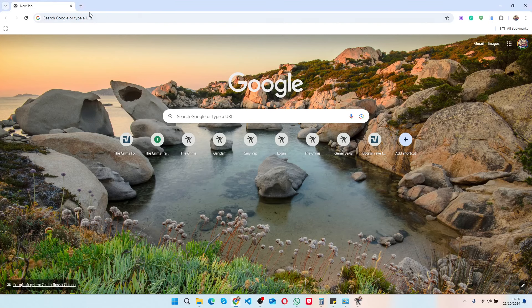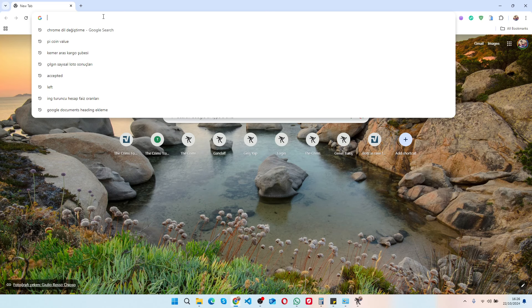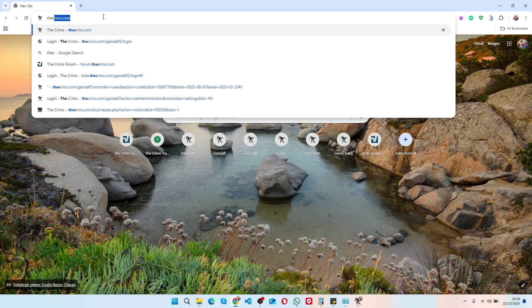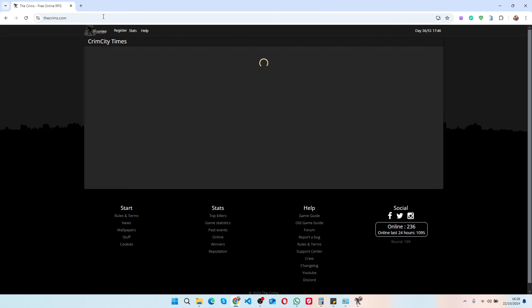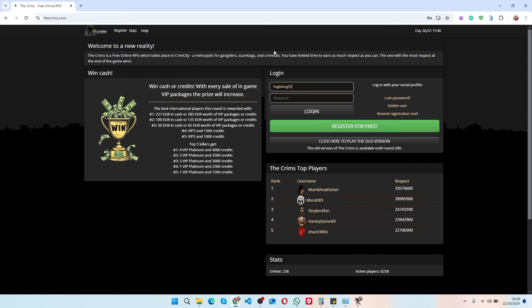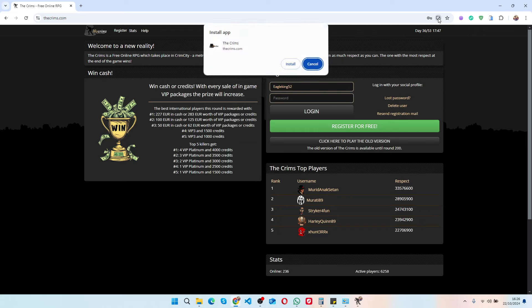Hello everyone, I would like to show you how to download our application. You can go to thecrims.com. Here on this page you are able to download the app. You don't have to log in.